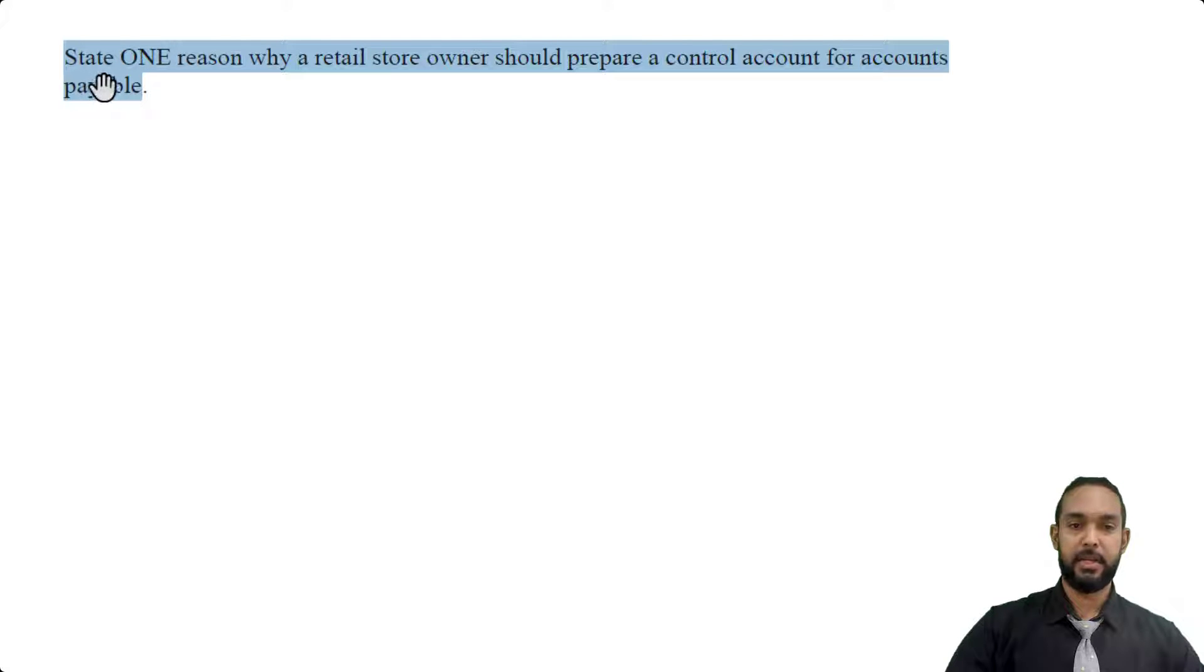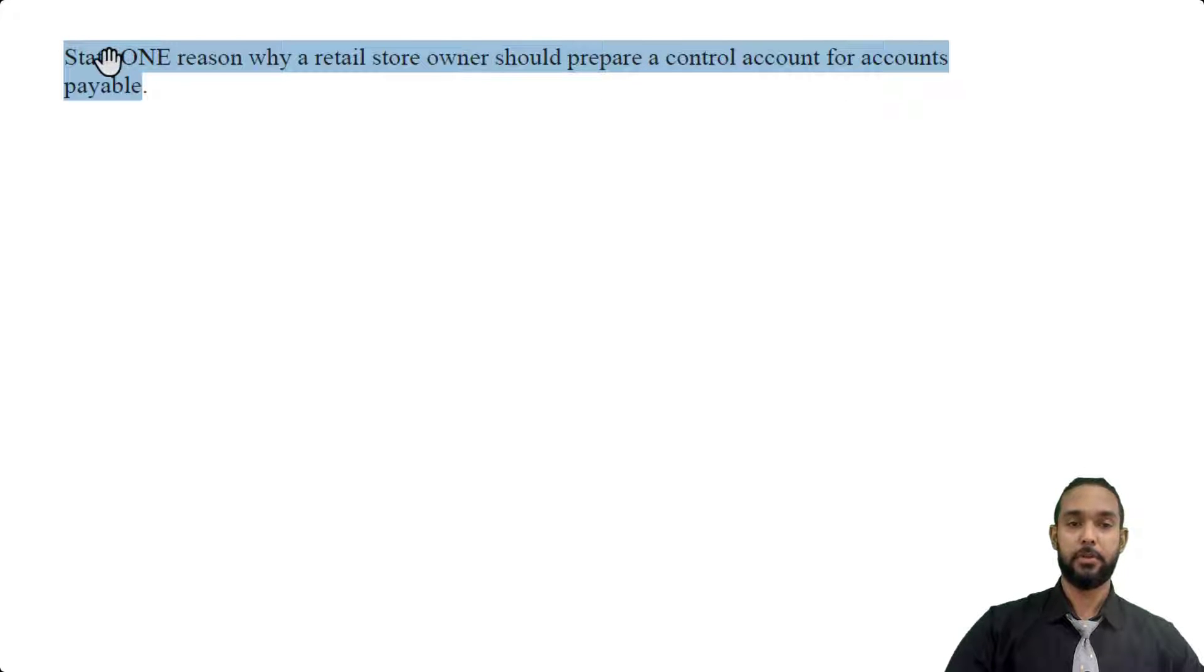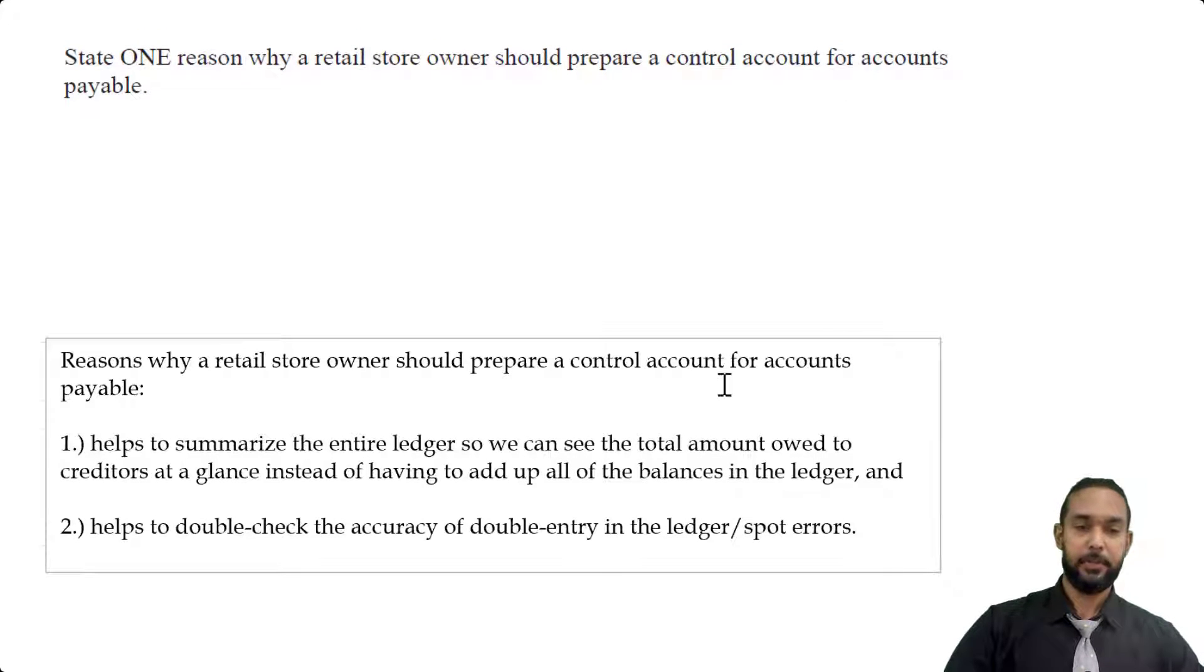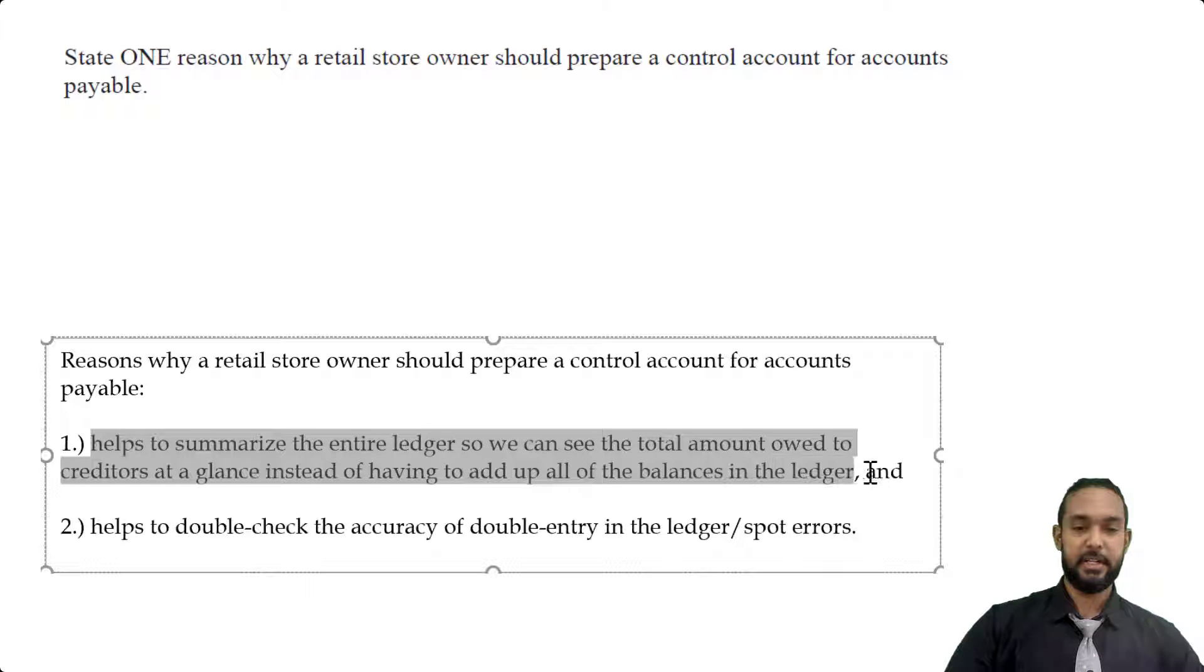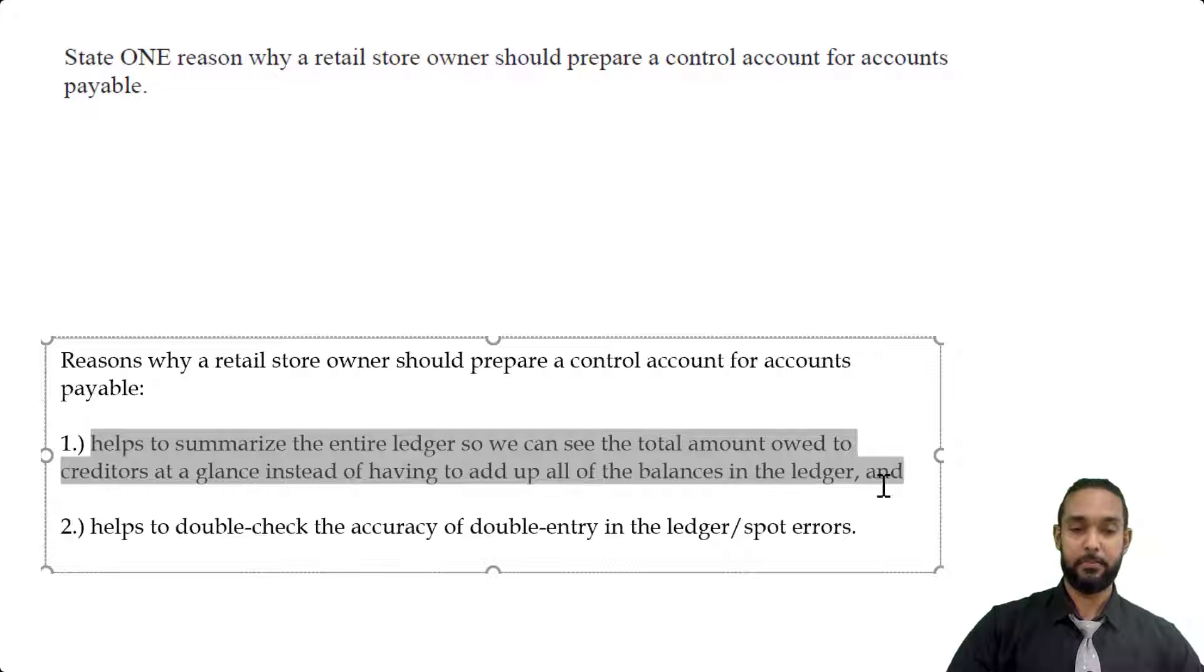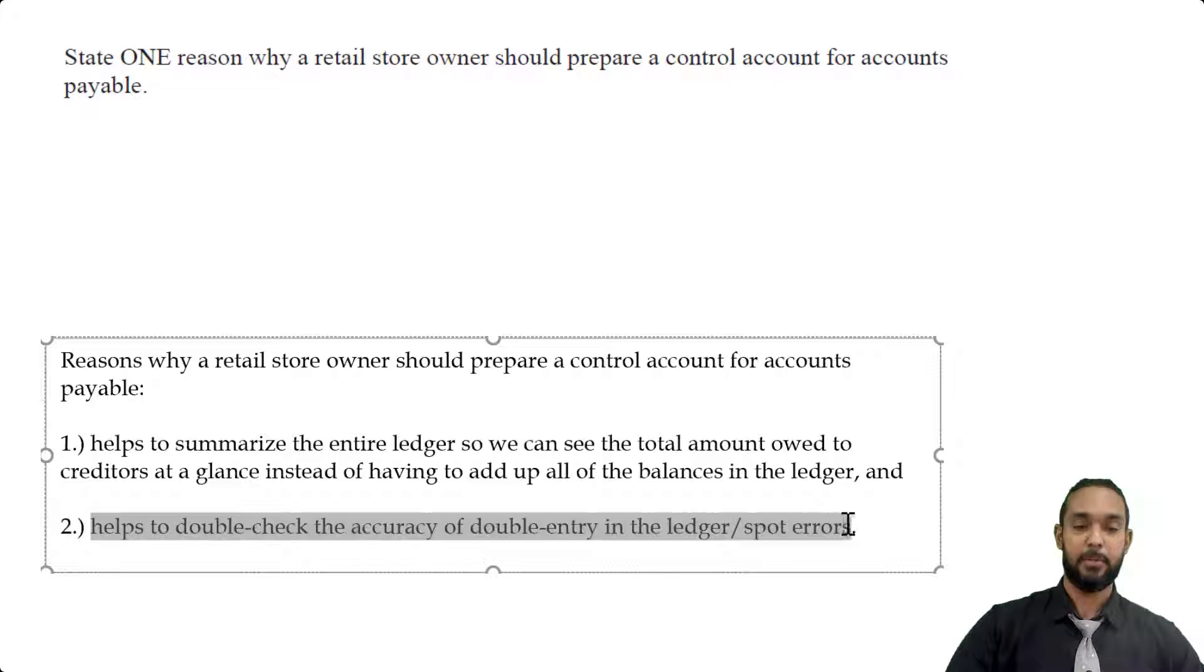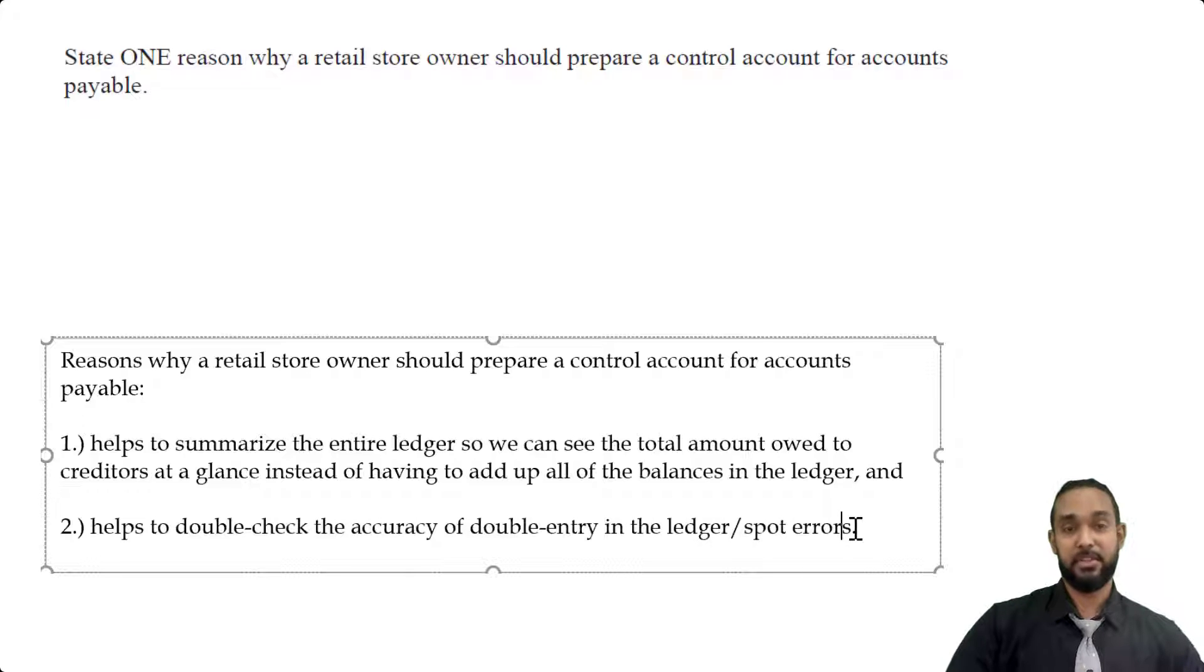So it asks us to state one reason why a retail store owner should prepare a control account for accounts payable. So what I put here was that I gave two reasons. The first one is that it helps to summarize the entire ledger so we can see the total amount owed to creditors at a glance, instead of having to add up all of the balances in the ledger. And another reason is that it also helps to double check the accuracy of double entry in the ledger, or put another way, it helps to spot errors.